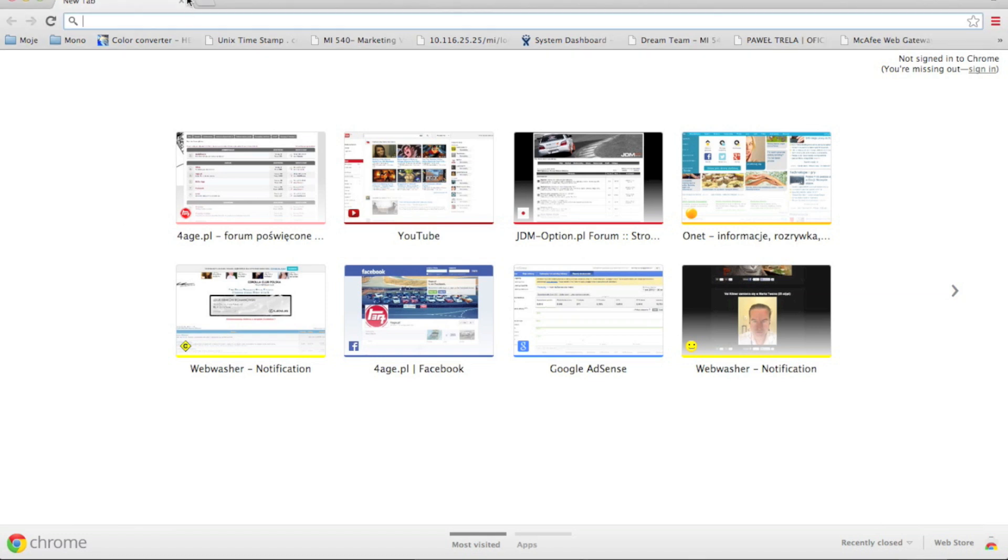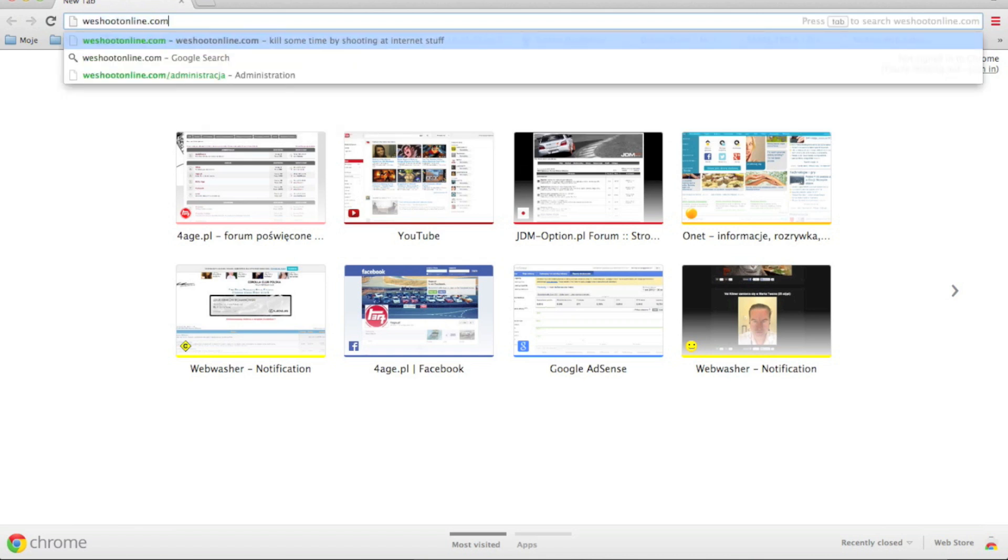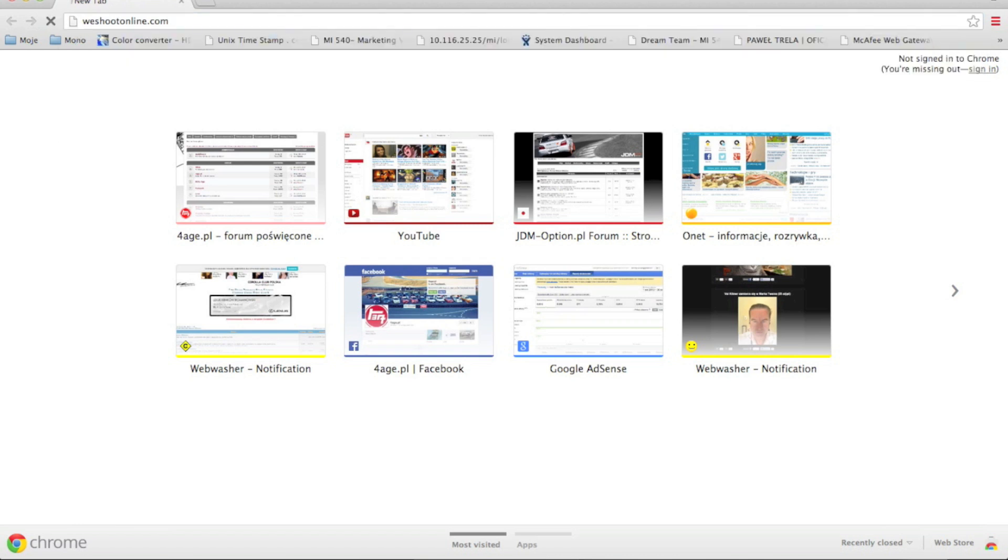First of all, you have to have a Chrome browser. You want to debug JavaScript on some website. It can be a local website or website which is on some server, so let's maybe open one.